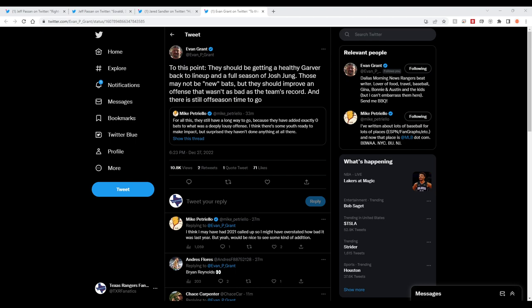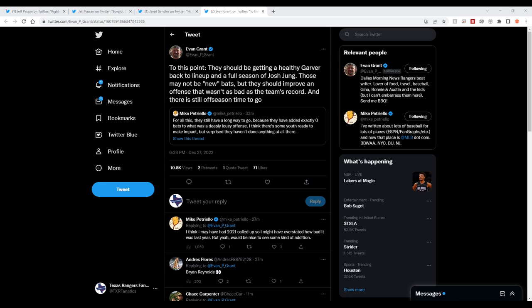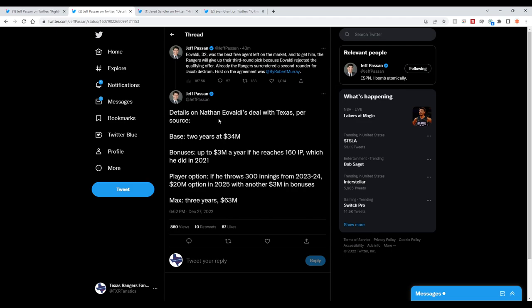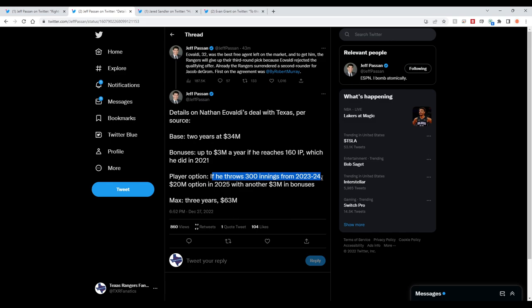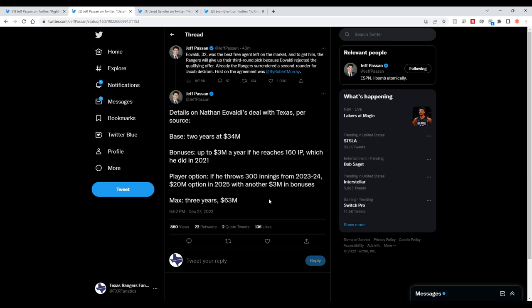Hoping they get another bat. Sounding like maybe they will trade for someone. And I'm just getting more details here as this is happening. Let's see if I refresh it. Here we go. Details on his contract. Bonuses up to $3 million a year if he hits 160 innings, which he did in 2021. And if he throws 300 total innings from 2023 to 2024, he'll get a $20 million player option with another $3 million. So the most it can be is an average of $21 million a year across three years. Some breaking news as I'm recording this video.